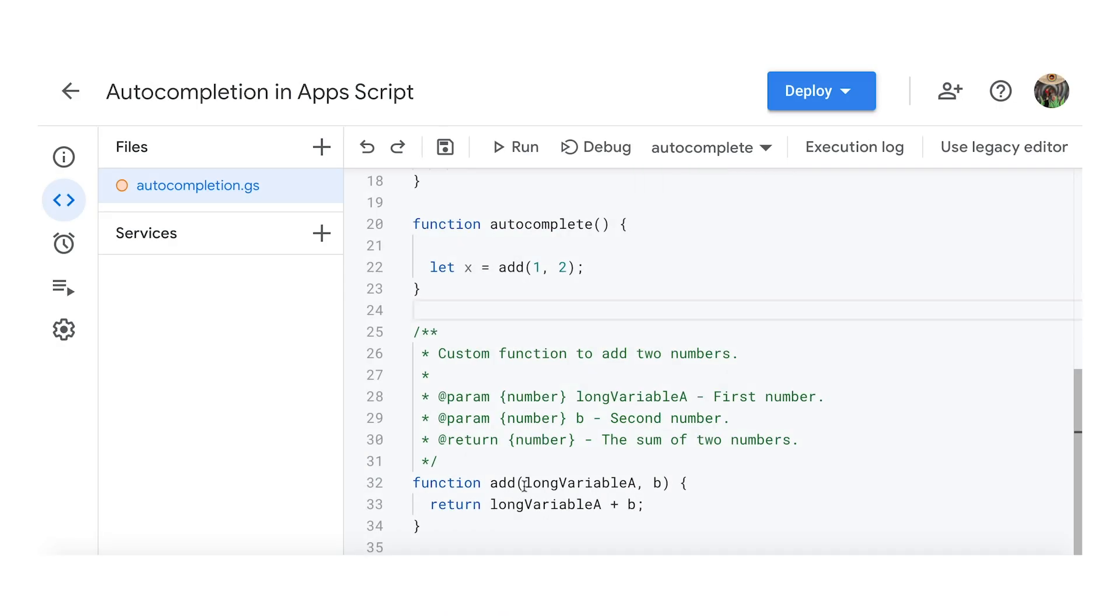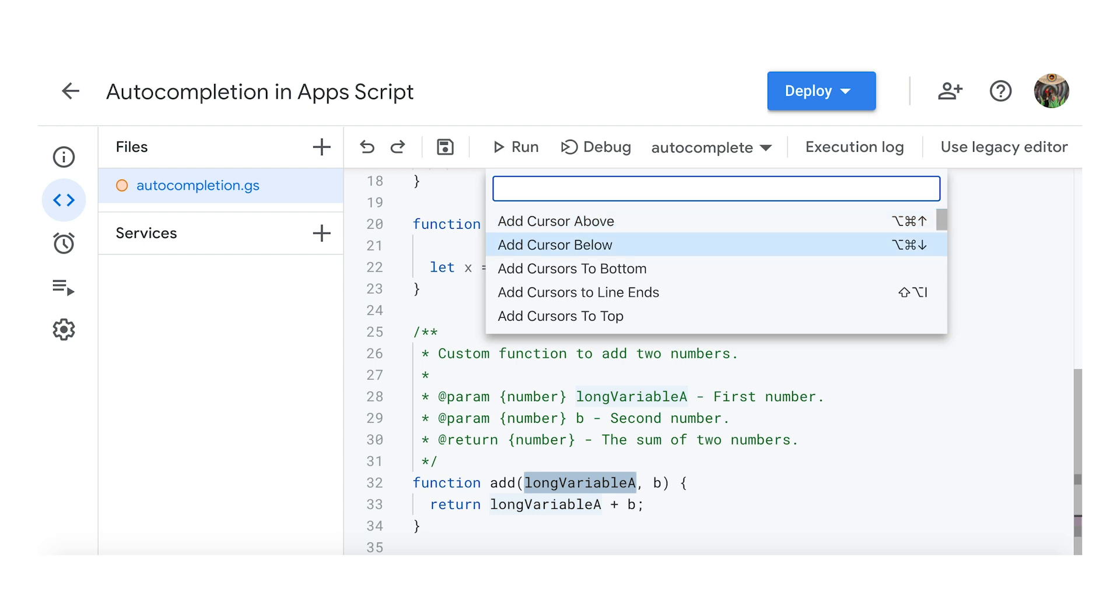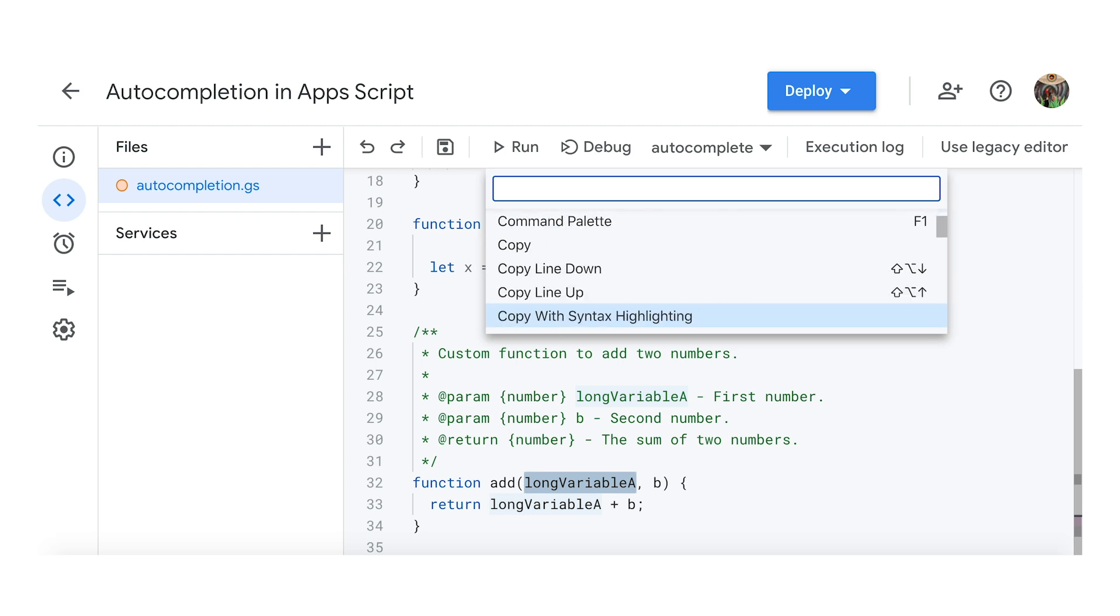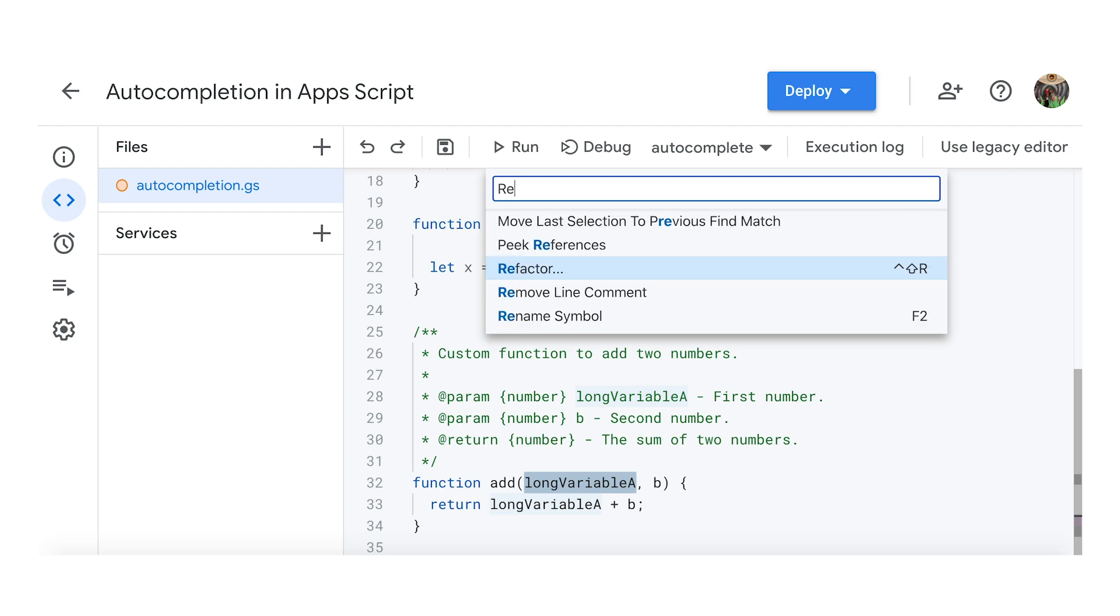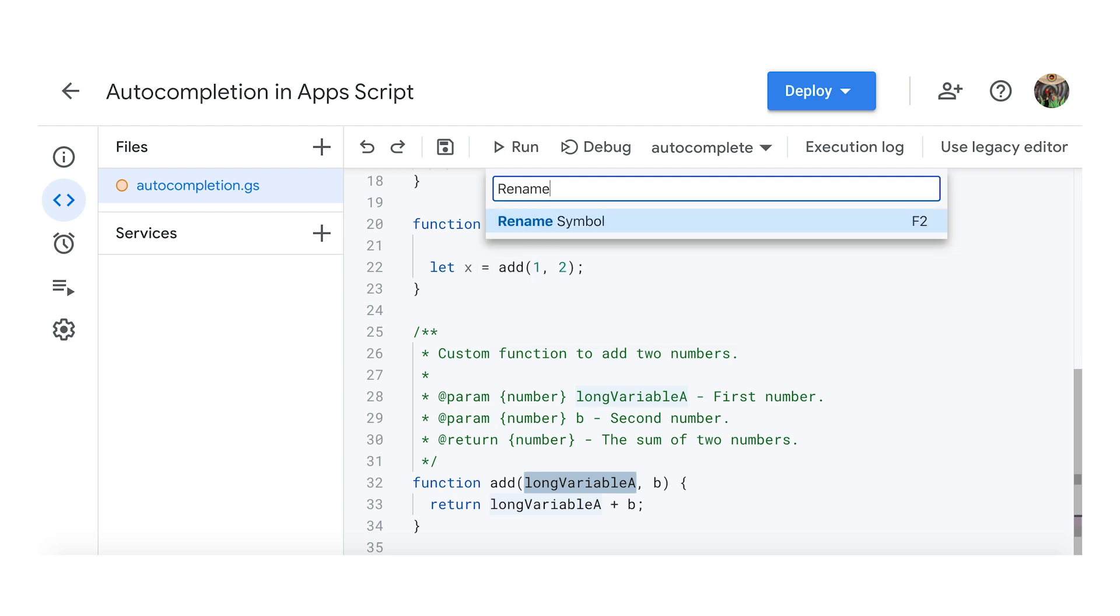When writing a script, it's common to want to rename functions or variables as your design evolves, and so the ability to find and replace text is very useful, which you can do by clicking the keyboard shortcut F1 and selecting the option called Rename Symbol.